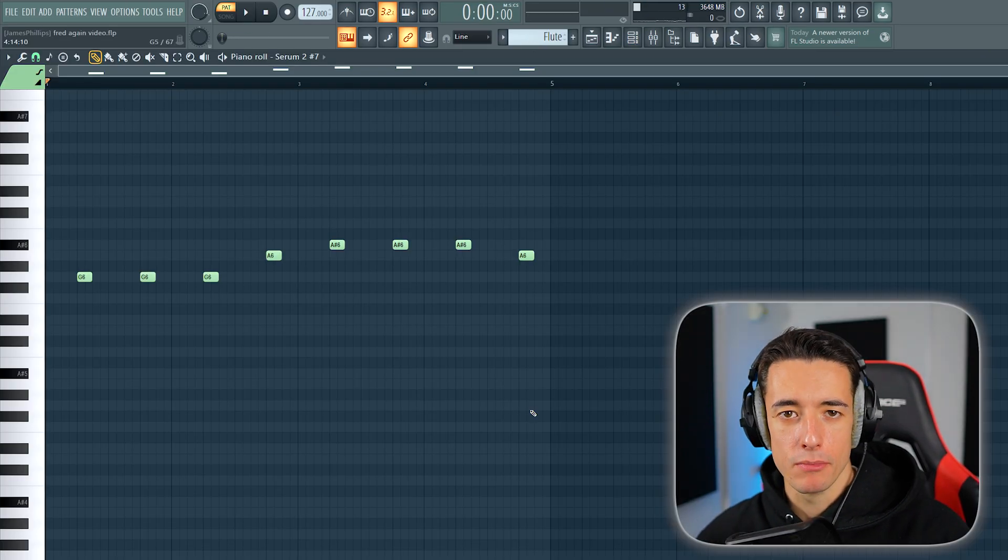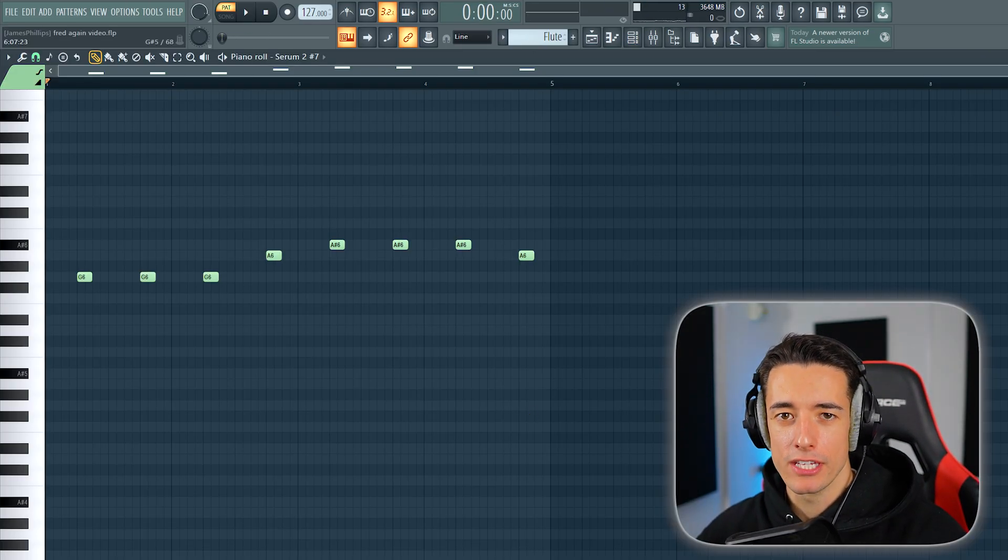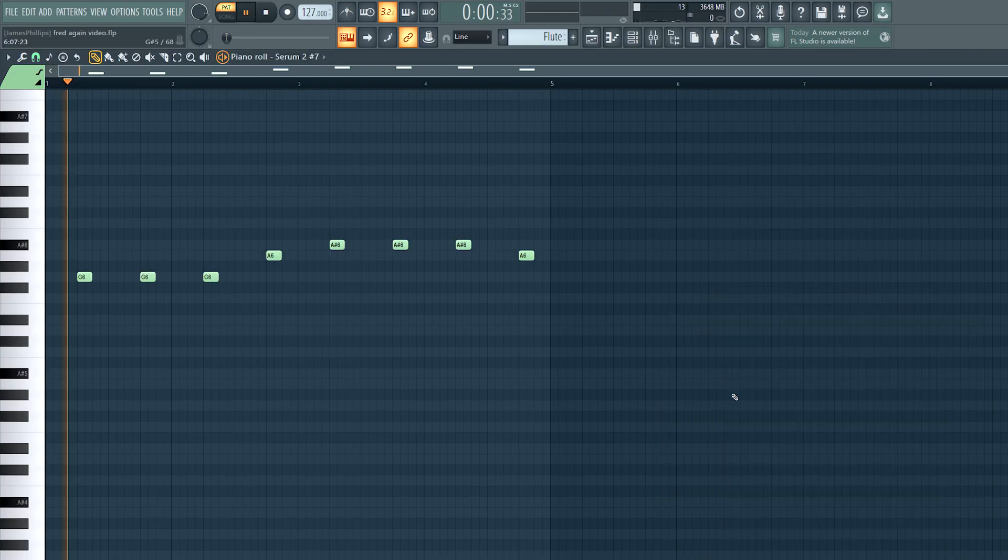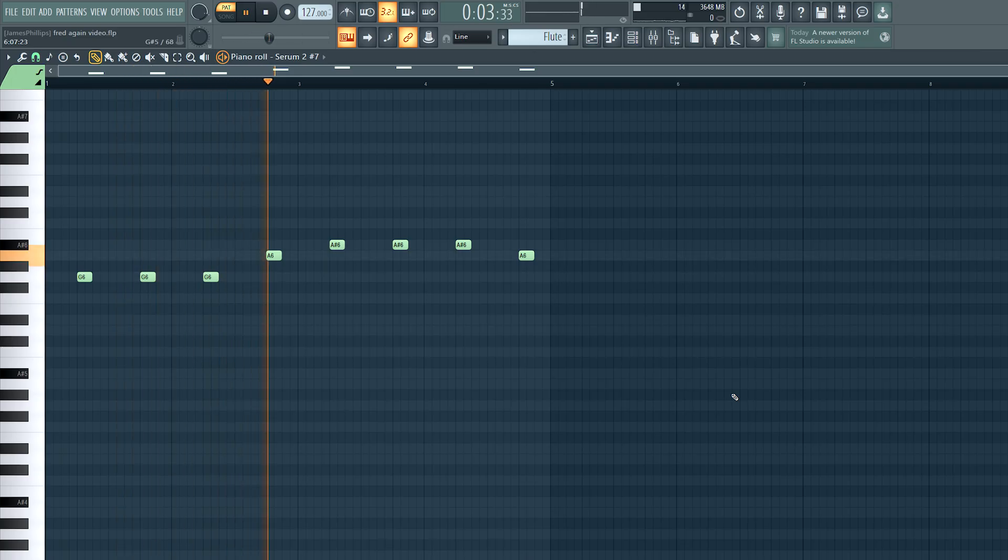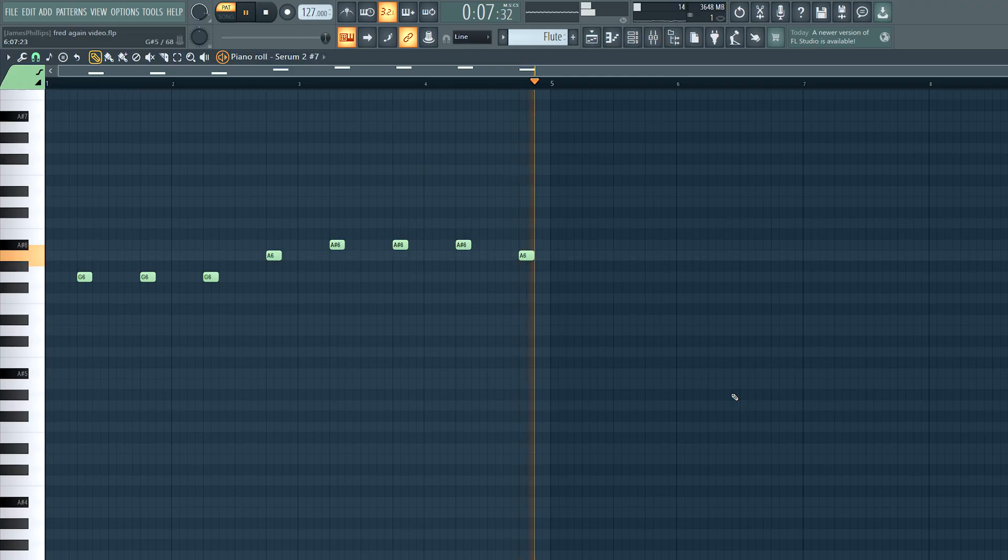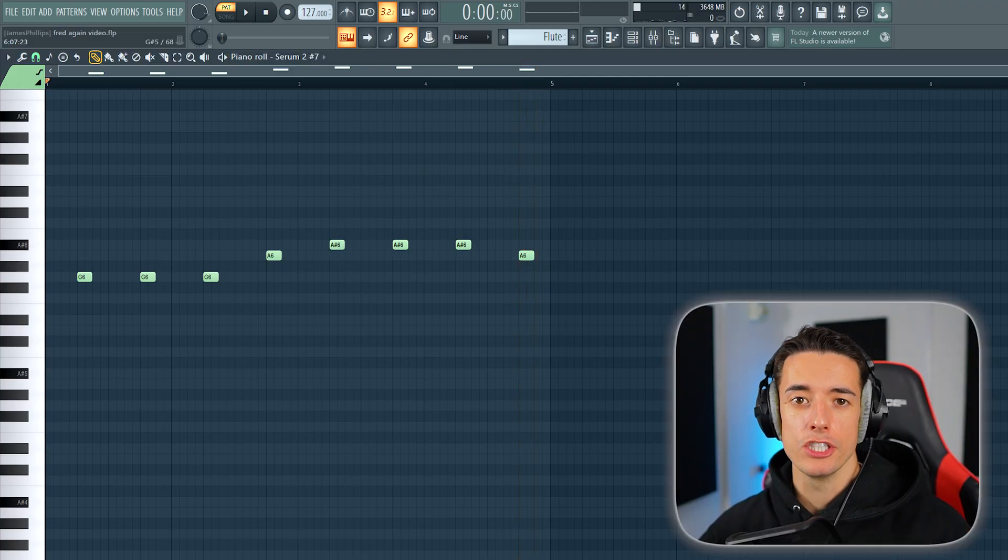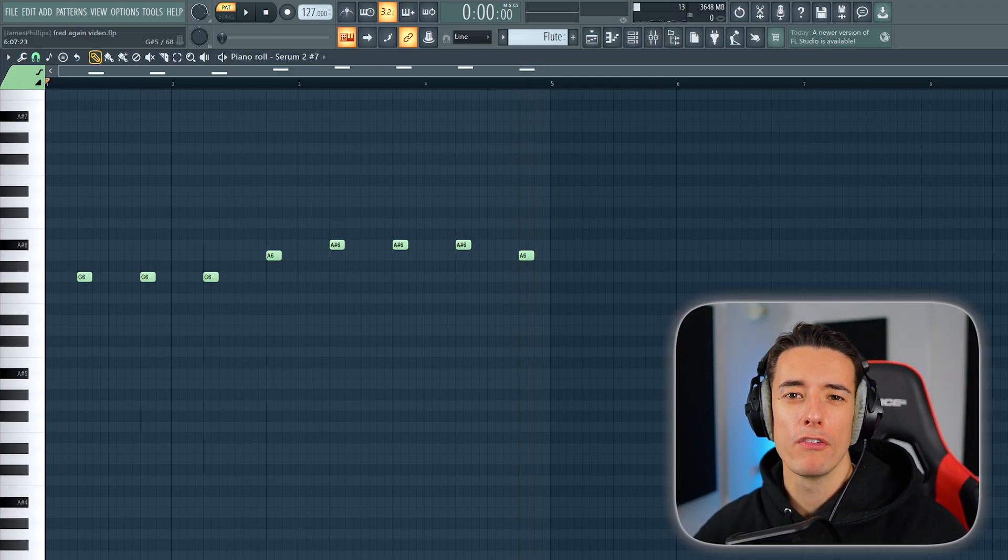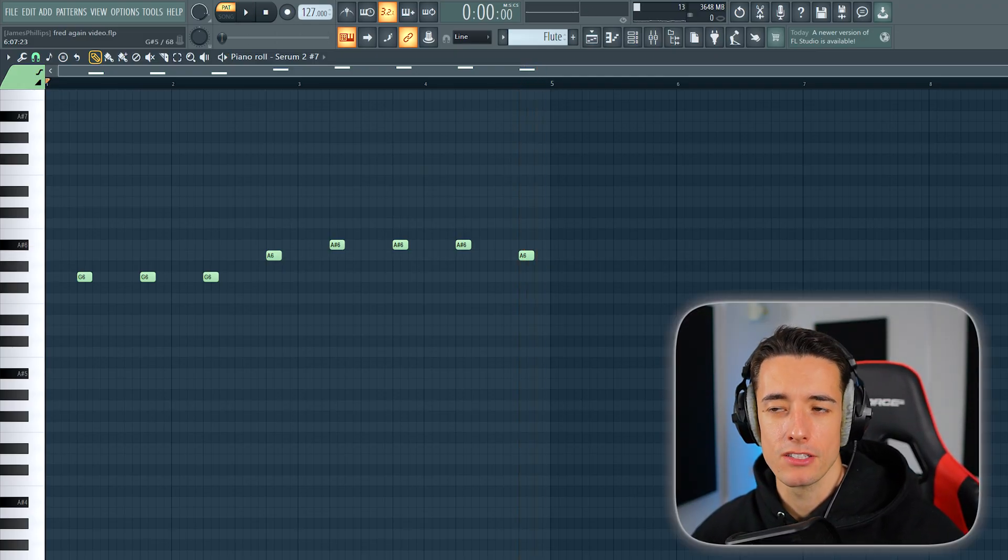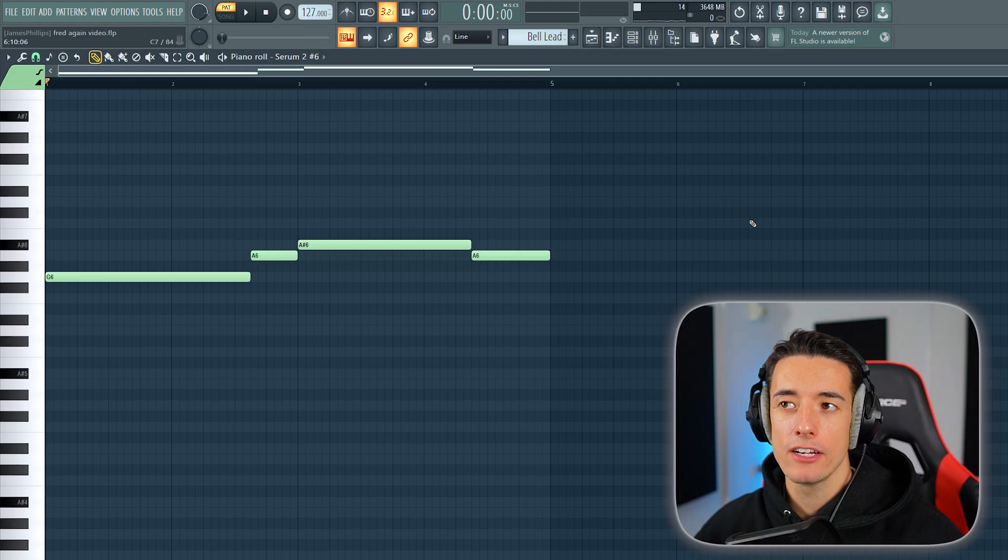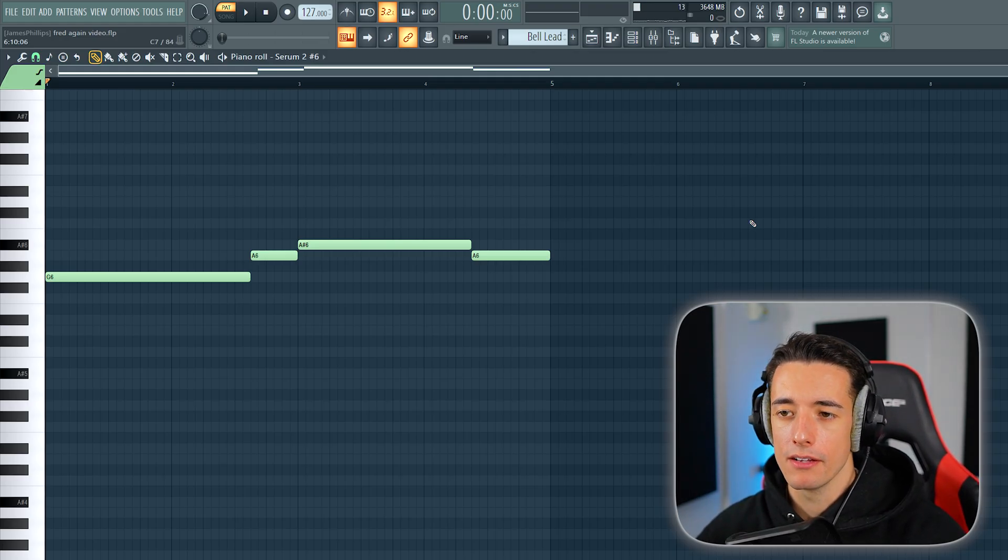Now we can add some other lead elements to fill out the track. Here's this flute sound I got. For the notes, these literally just copy the top notes of the chords rather than the root notes we were using earlier for the bass line. And then finally, copying the exact same notes again, we've got this bell lead preset.